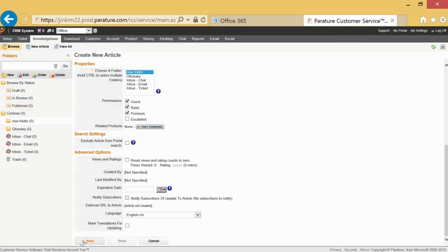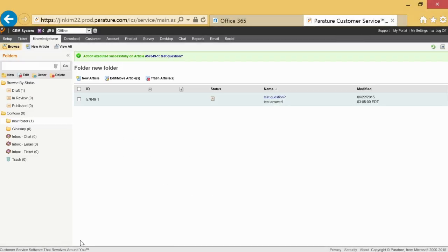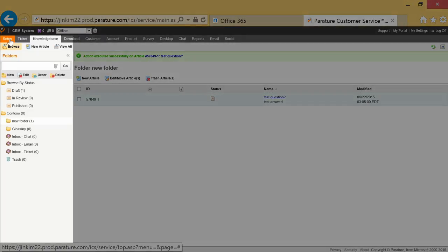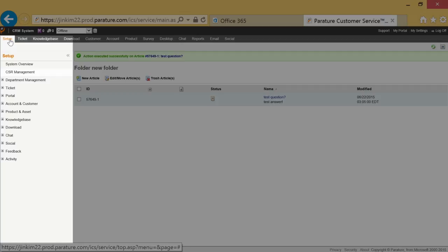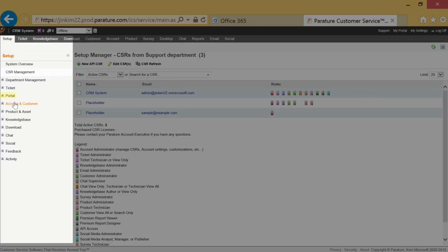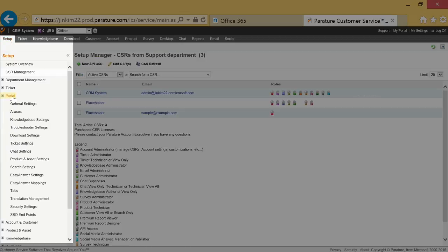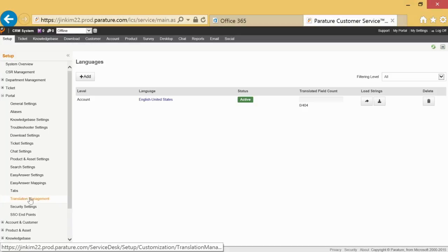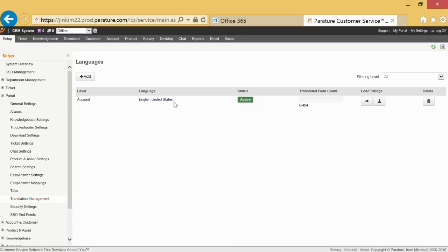In order to set up Localization and Translation Management, you must ensure that the correct languages have been chosen. Go to Setup, Portal, and then Translation Management. Review that the selections are correct and add any languages you need.